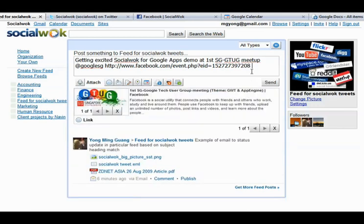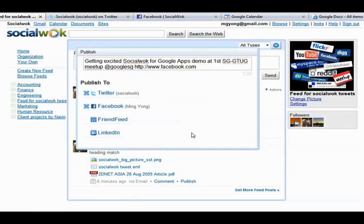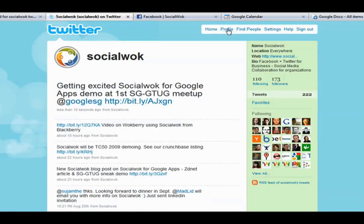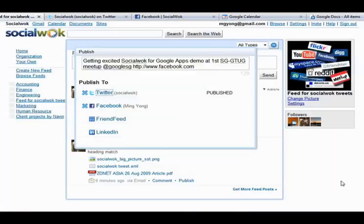We can also publish this internal status update to external sources like popular social media networks. SocialWalk supports publishing to any Twitter account, Facebook pages, and friend feed pages with just one click. We will refresh the SocialWalk corporate Twitter channel and see the new status update for the upcoming event.